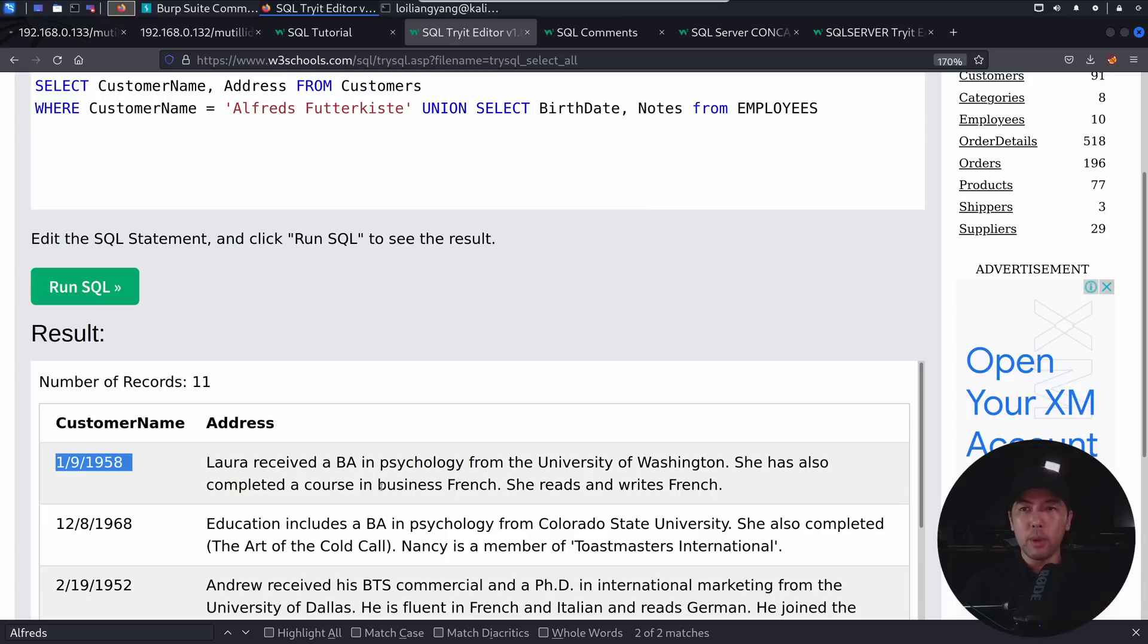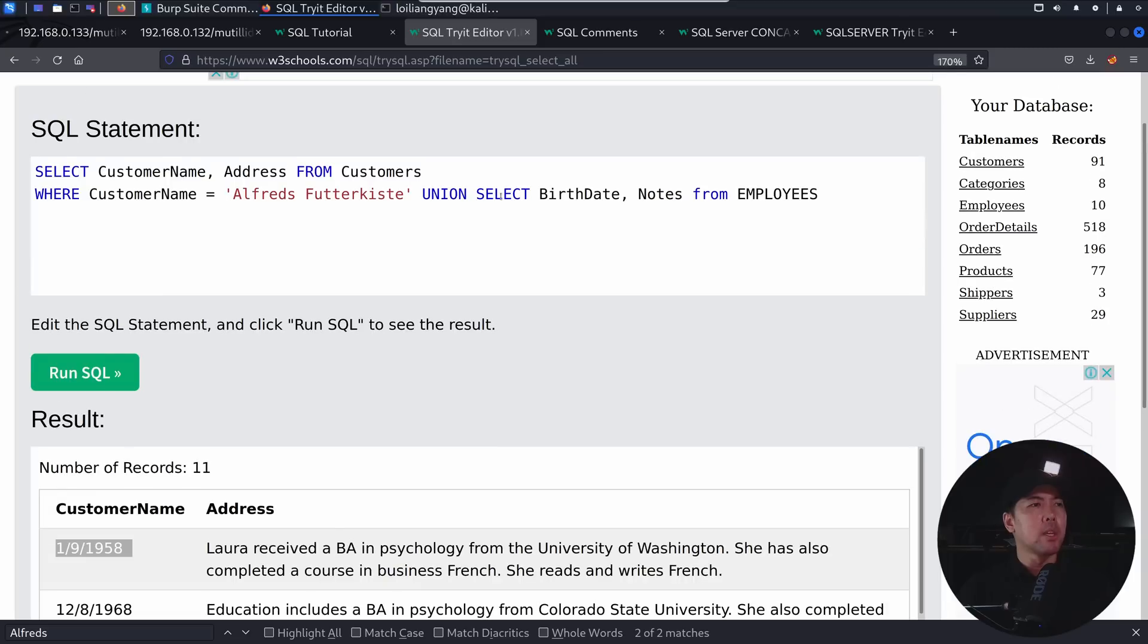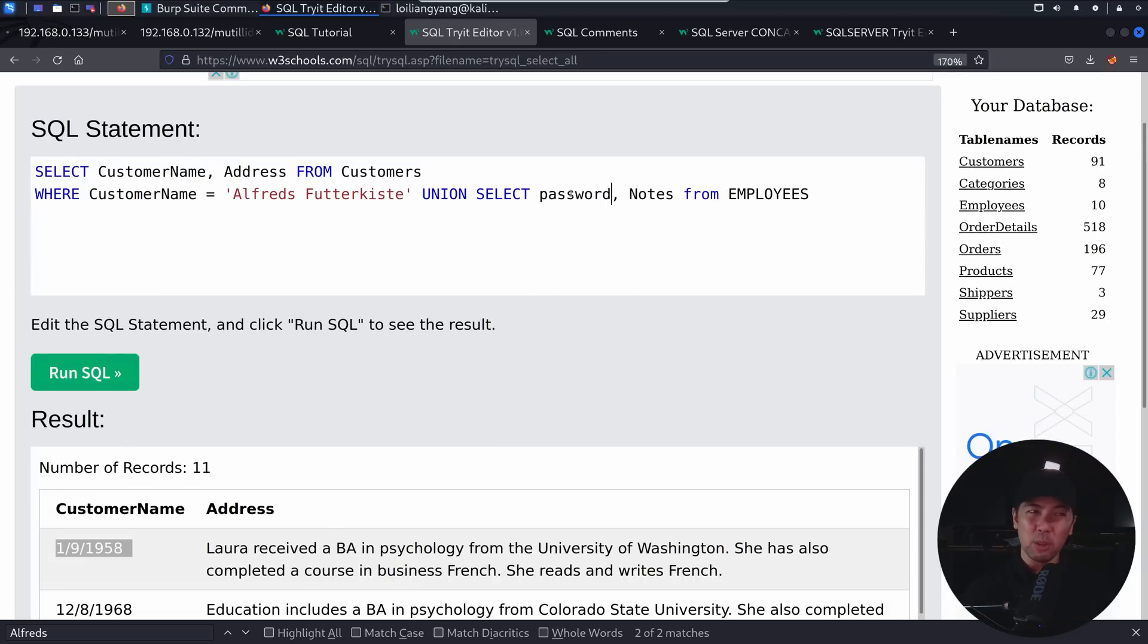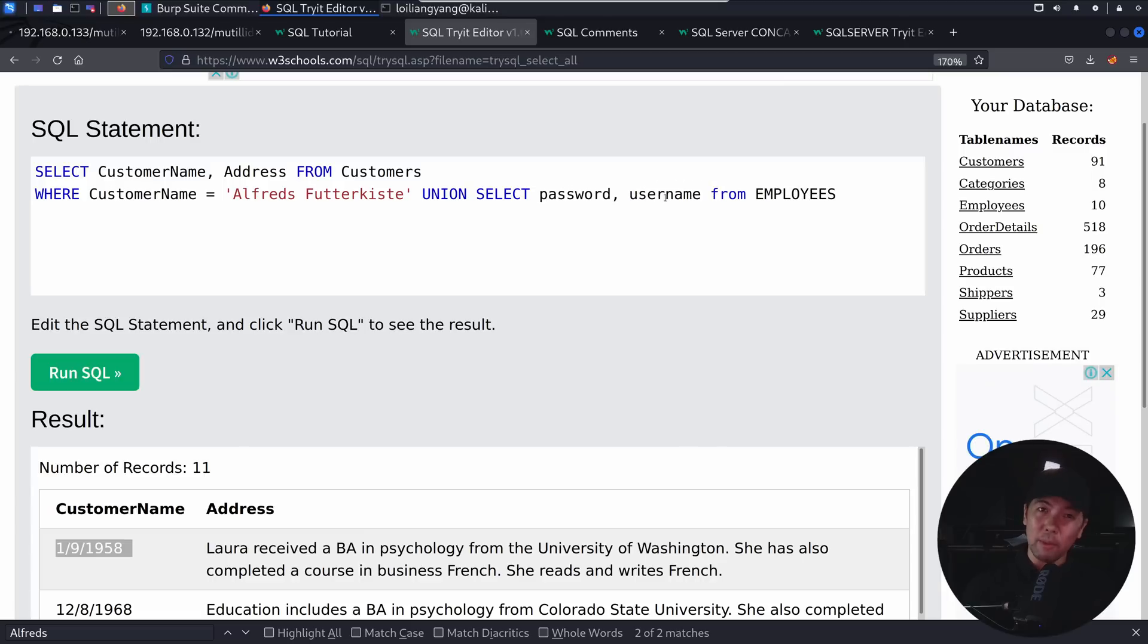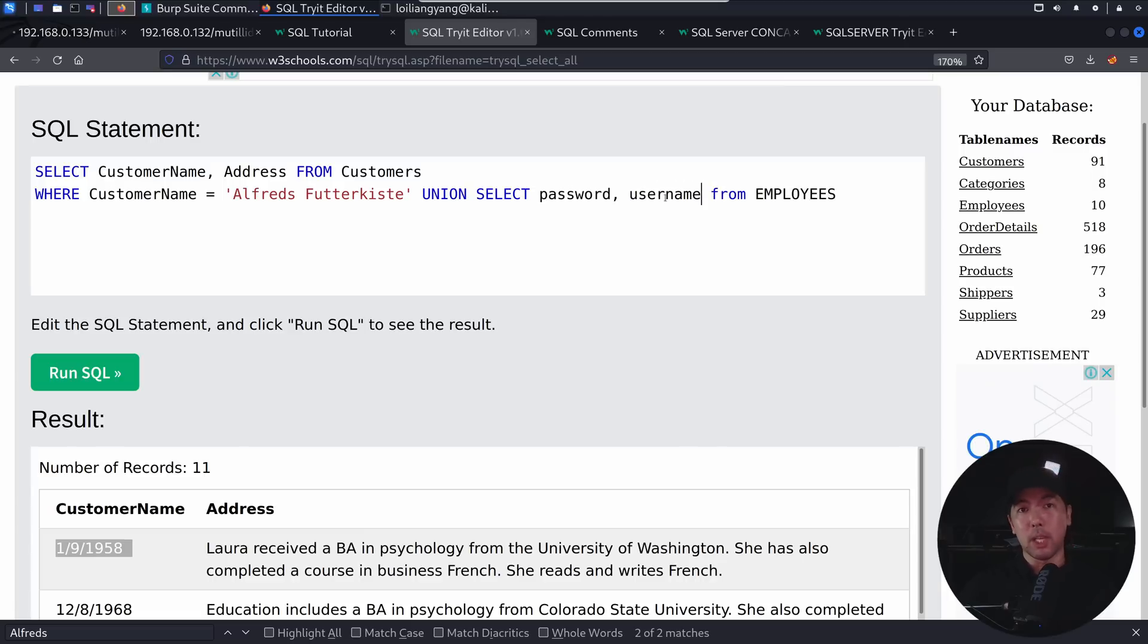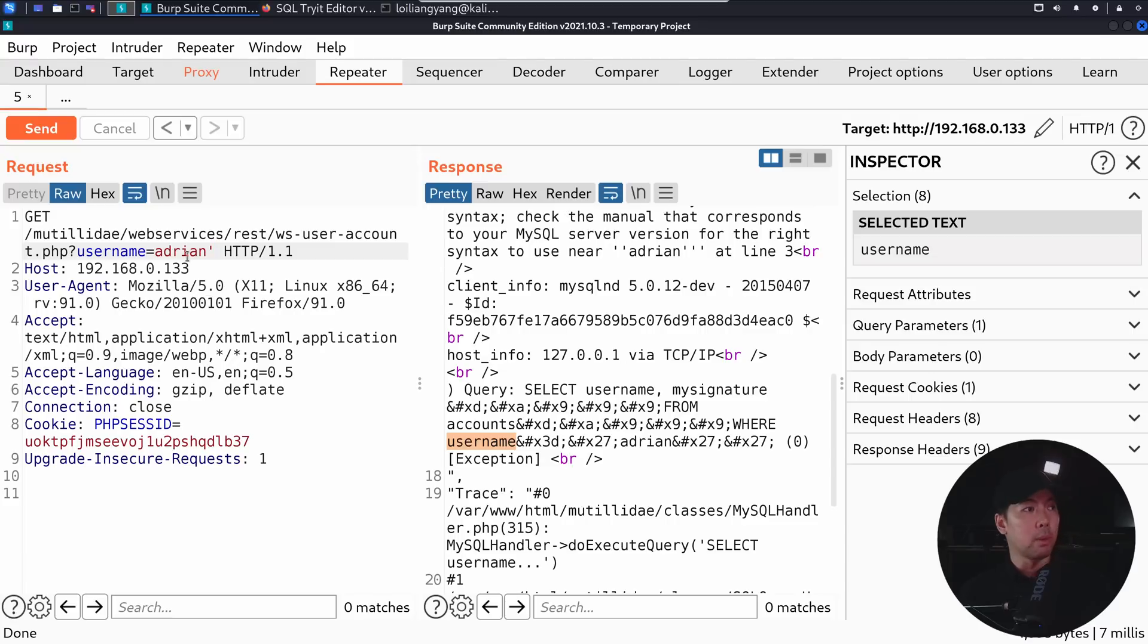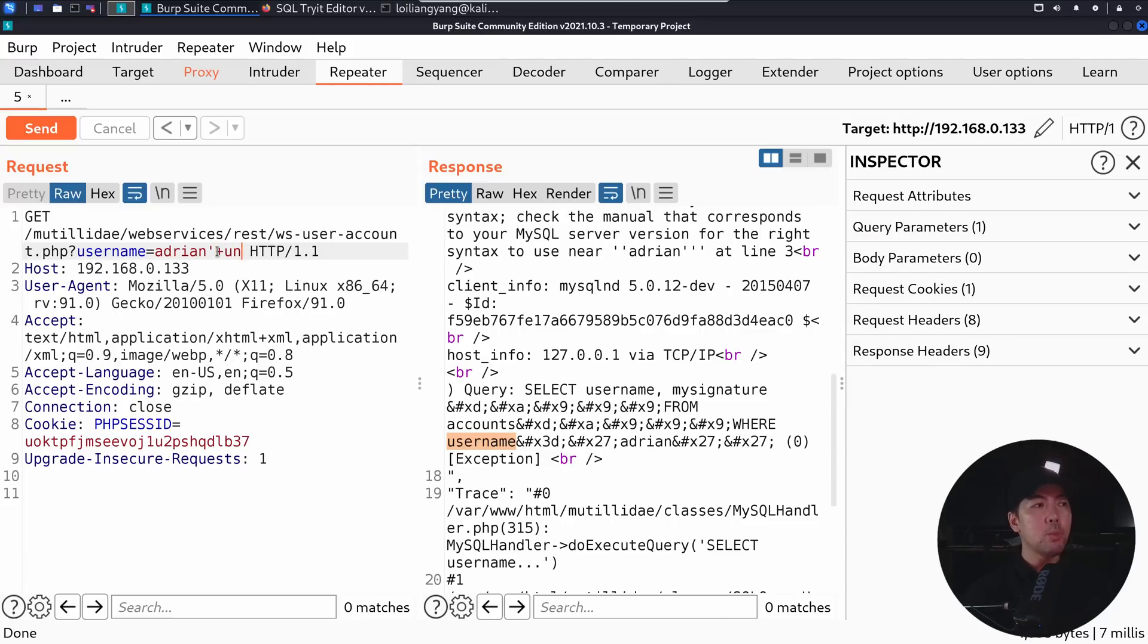So in this case, what we are doing here is we are targeting other possible fields or columns, for example, like password field. It could be possibly other information like username from a separate table. So we're trying to retrieve those sensitive data out of the tables within the database. So for example, what I can do here is I have the single quote, and what I can do now is to enter union,